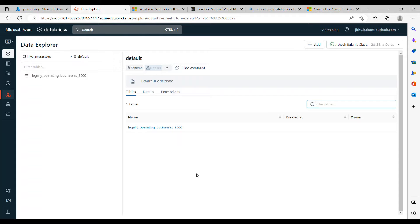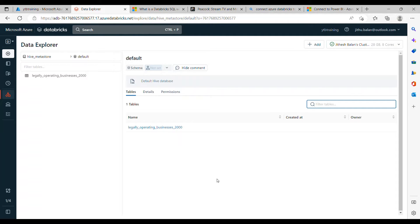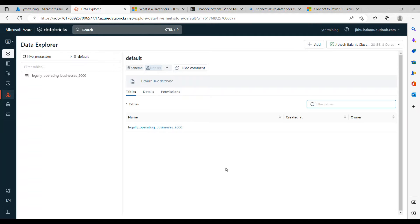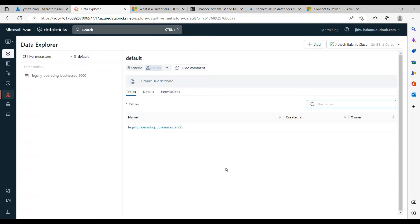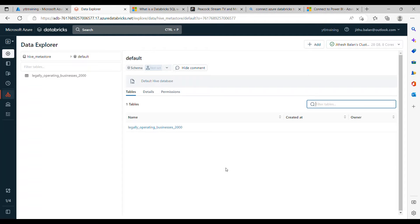So I uploaded one sample data, legally operating business 2000. This is the sample data I uploaded. I don't want to connect any data to the storage because that takes time. I already explained how you can mount the Azure Data Lake Gen2 in one of my previous videos. I can give the link below in the YouTube video.